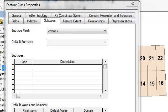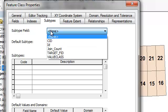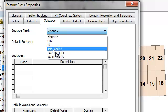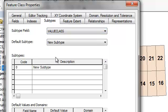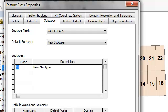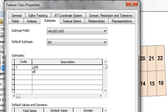Okay, you can also assign different domains based on a field called the subtype field. So for example, if I choose a field, let me choose value class as my subtype field. So then I could say, okay, if it's a value of 1, so that's a subtype, a small class.